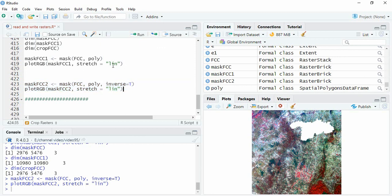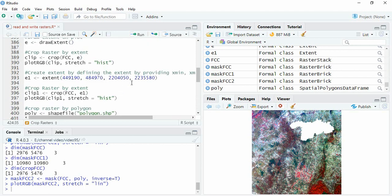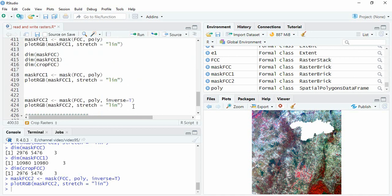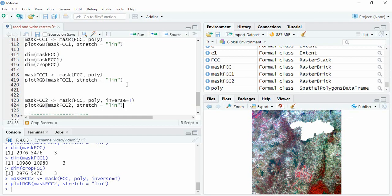So this is how we can crop a raster with an extent or with polygon, and how to create a hole in the raster using R.